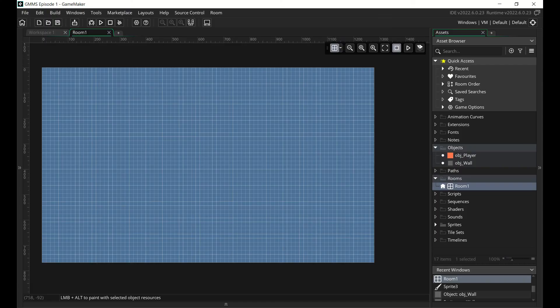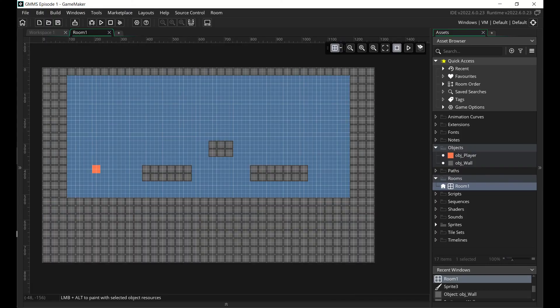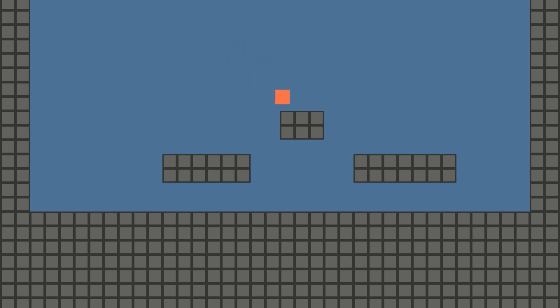With all that taken care of, create a room, drag your objects in, and have at it. You've just made your first game.